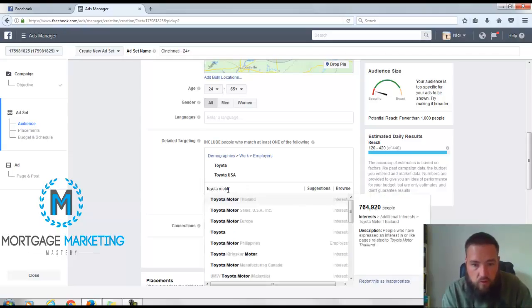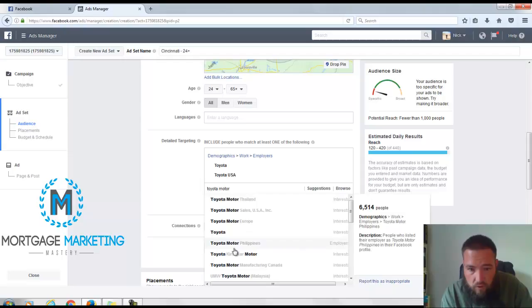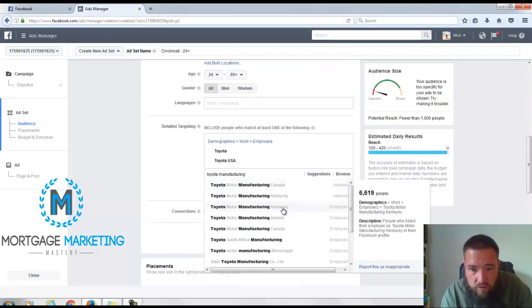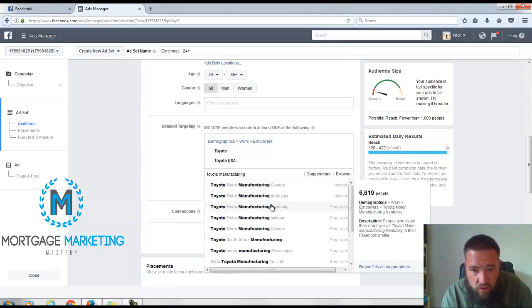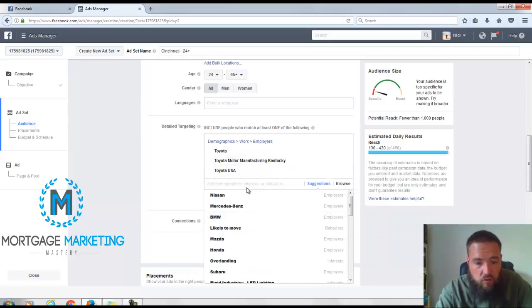Toyota motor, where'd that one go? There's Kentucky, Indiana. Let me go with Indiana here too.